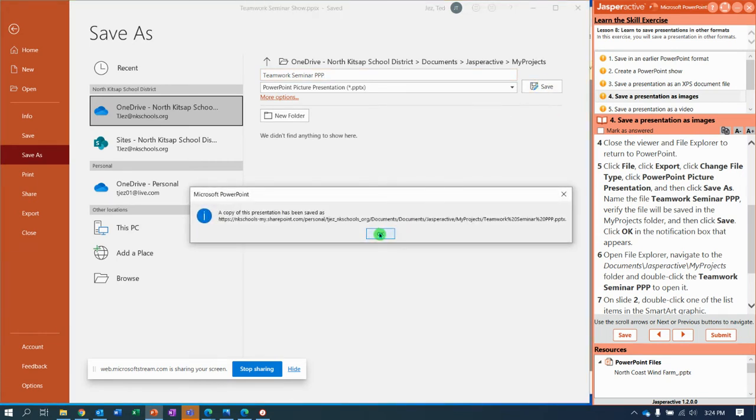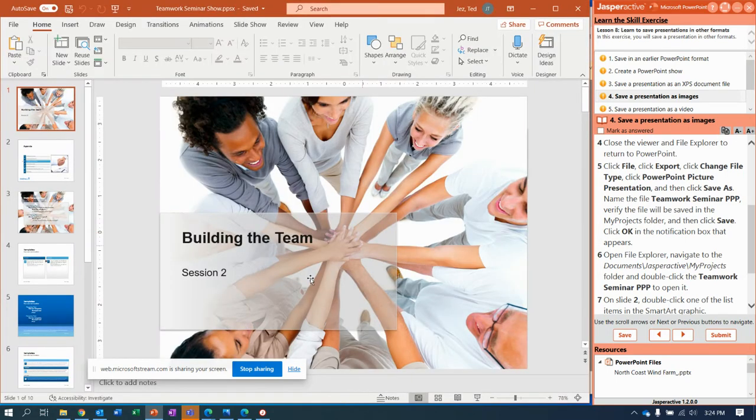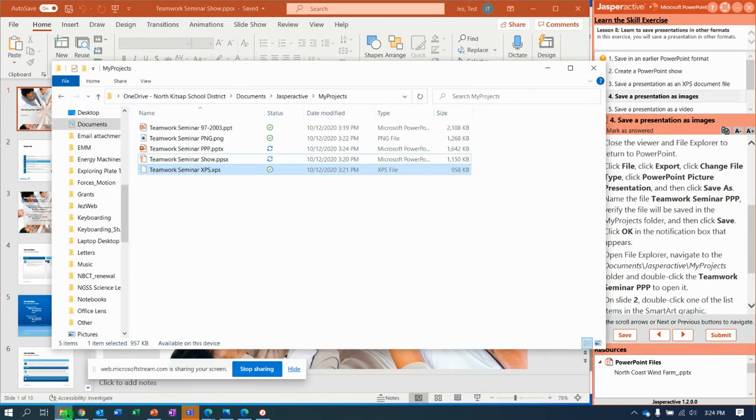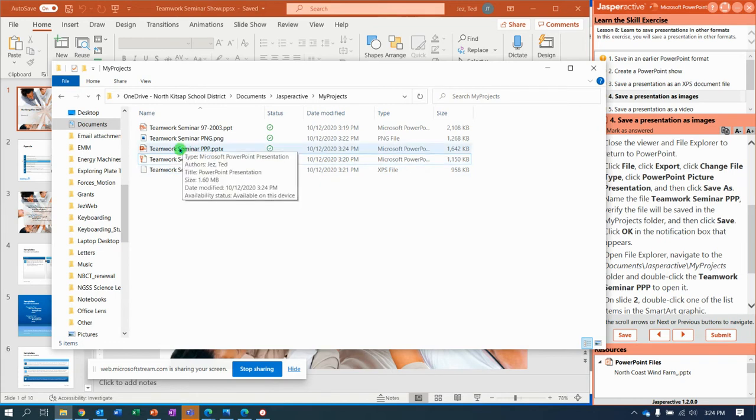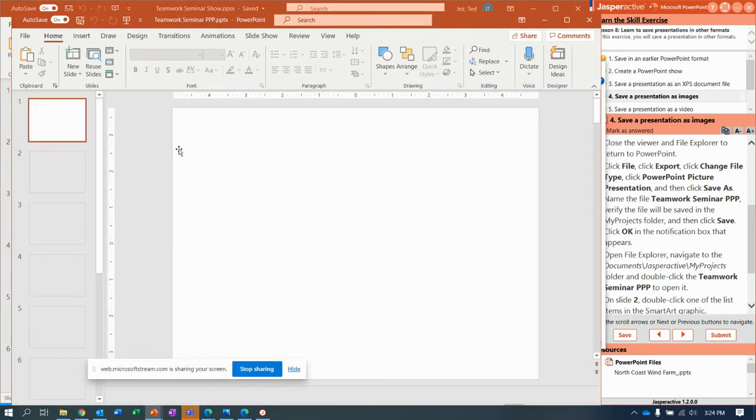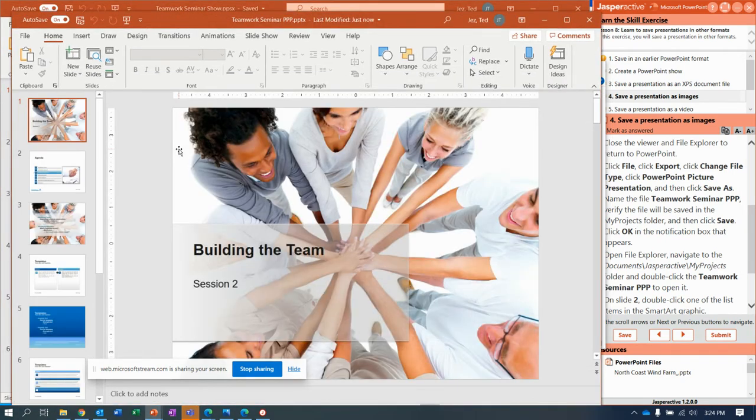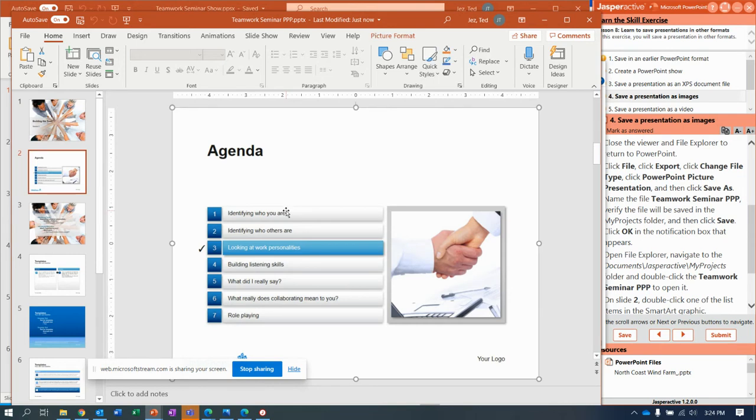It says a copy has been saved. They want you to navigate to your folder and look at what it did. And, shoot, and there it is. When we open it up, go to slide two. And notice, I can't click on anything to edit right here.